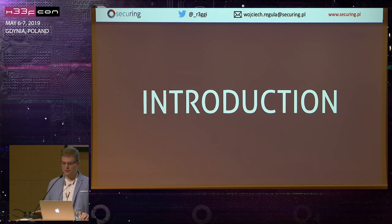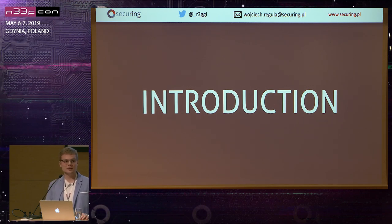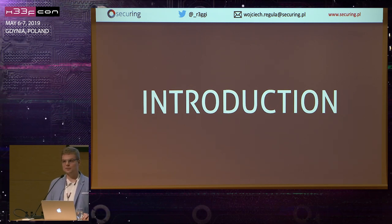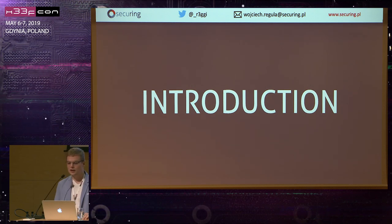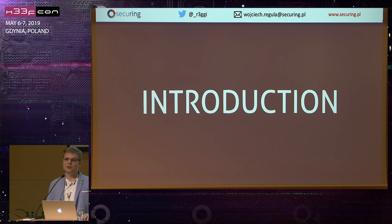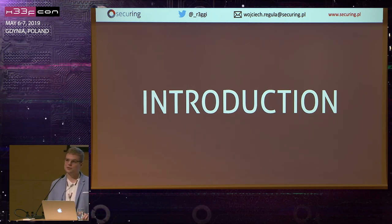This presentation will be about the most frequent vulnerabilities in new iOS applications that we find during penetration tests. We don't have time to talk about everything, so I selected the most interesting ones. My Twitter and email will be displayed throughout the presentation, so if you have any questions, feel free to ask me or ping me on Twitter.